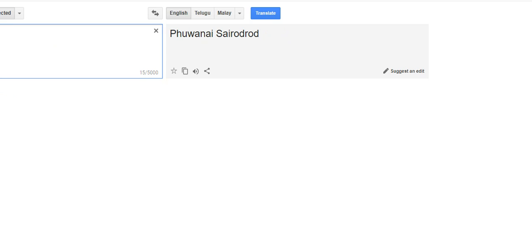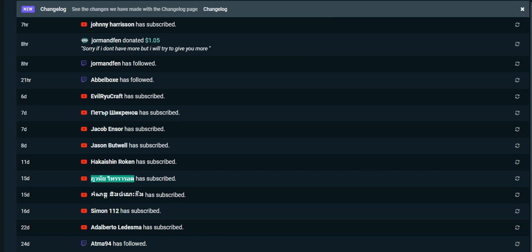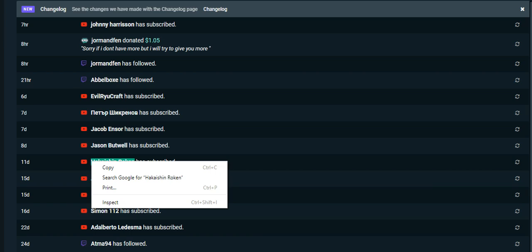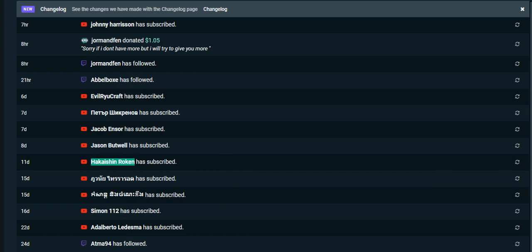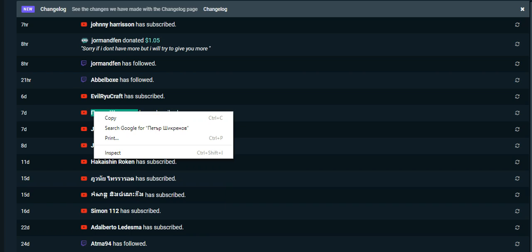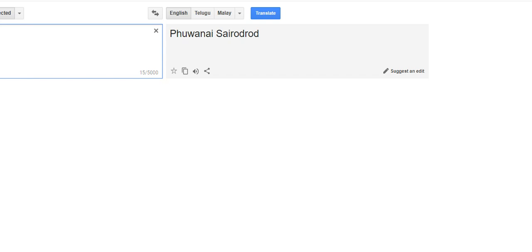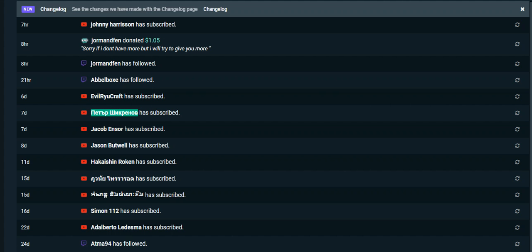Forewind Eyes, Zainrod Rod, thank you so much for subscribing. Hakaishin Roken, thank you so much for subscribing. Jason Buttwhale, my dude from the UK, shout out to you man, thank you for subscribing. Jacob Ensor, thank you for subscribing very much. Forgive me if I don't get this name right, but shout out to Peter Sick Readoff, thank you so much for subscribing. Come from Joining Evil Rucraft, thank you very much. Abel Boxer, who's been a subscriber on YouTube for quite some time, followed me on Twitch, shout out to you. John Jorman, shout out to you.